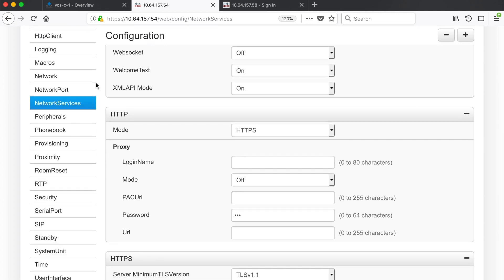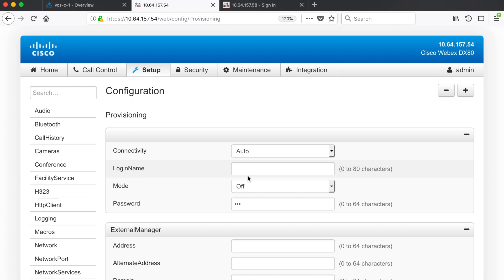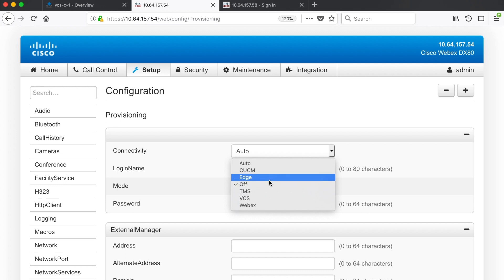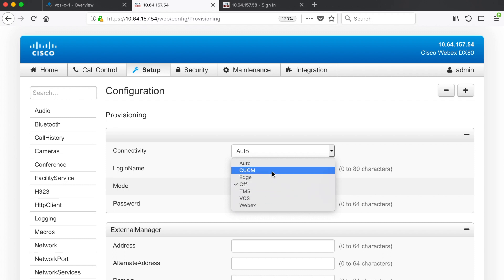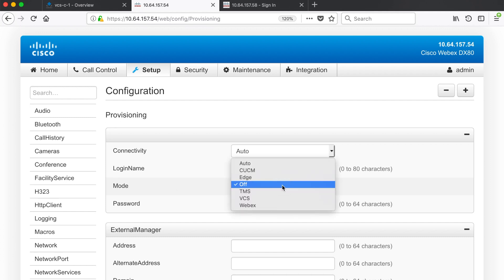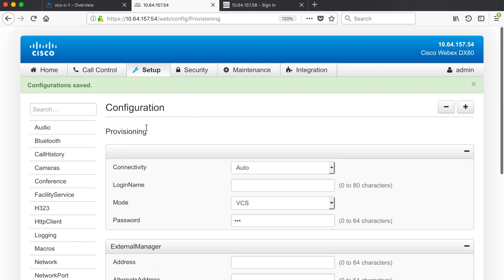Next let's come down here and click on provisioning. This step isn't required but it's considered best practice. For connectivity we'll leave that on auto and then for mode we'll want to select what we're registering to. Are you registering to the Edge, the VCS, using TMS for provisioning, registering to Webex, or CUCM? You have a lot of options here. It's off by default and if you left it off you could still register to your VCS or Expressway, but it's best practice to just choose one here. For our purposes I'll go ahead and choose VCS and then we can save those settings.